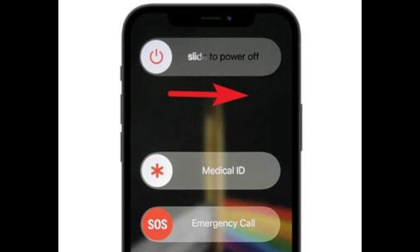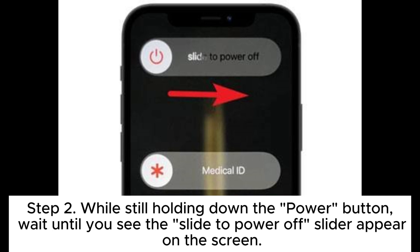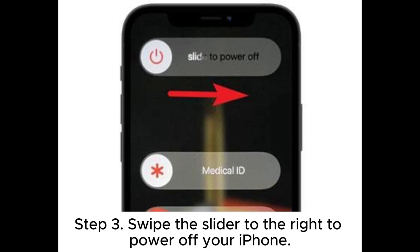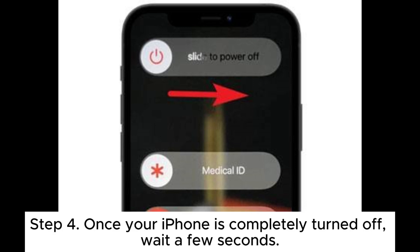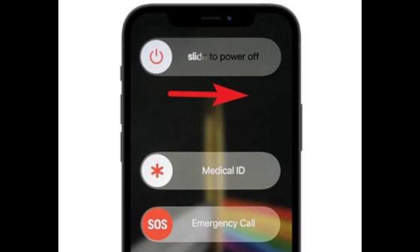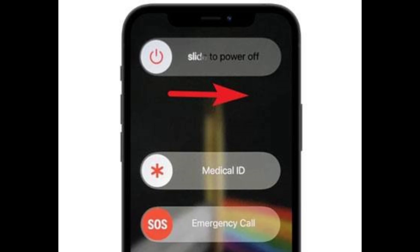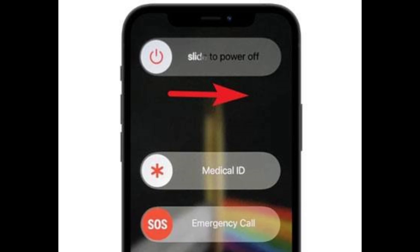Fix 2: Restart the Computer and iPhone. To restart the iPhone — Step 1: Press and hold the power button situated on either the side or top of your iPhone, depending on the specific model. Step 2: While still holding down the power button, wait until you see the Slide to Power Off slider appear on the screen. Step 3: Swipe the slider to the right to power off your iPhone. Step 4: Once your iPhone is completely turned off, wait a few seconds. Step 5: Press and hold the power button until the Apple logo emerges on the display. Step 6: Release the power button and let your iPhone restart.